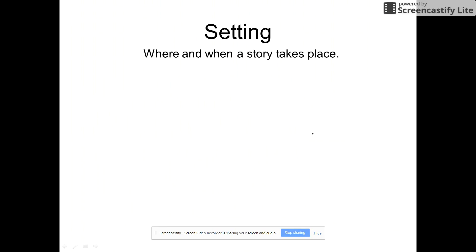Next let's talk about setting — where and when a story takes place. I often have students identify the where, but frequently people leave out the when. It's very important to have both the time and the location. Setting is really important because it dictates the plot — certain events wouldn't happen in a different time period.